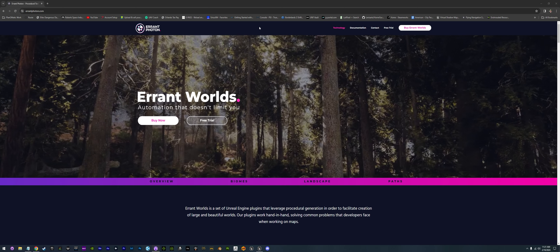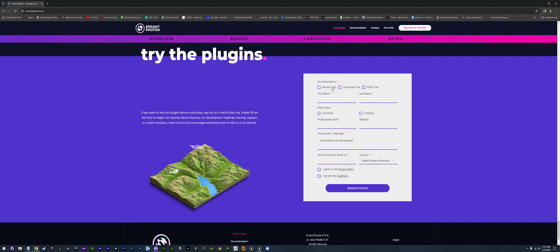You can go over to errantphoton.com and click on the free trial right here and set yourself up. I would go ahead and get all three of them so you can play with them. Put in your name, your individual company, whatever you need, and then go ahead and request access. You'll be given a key through your email for each one of these items. Each one does require its own key inside Unreal. In the next video, we'll go through actually setting them up and installing them into Unreal. For right now, I'm just going to do a quick overview on how it works.